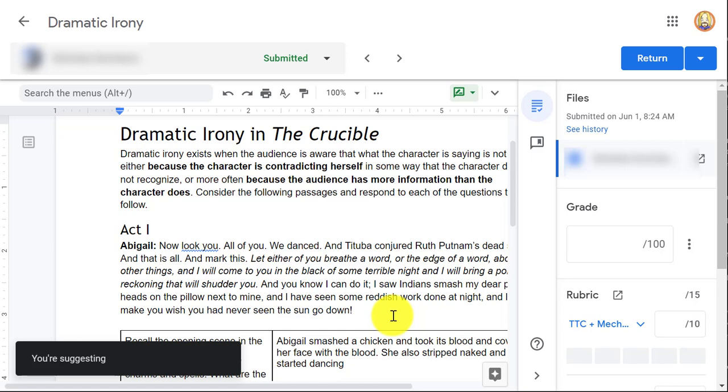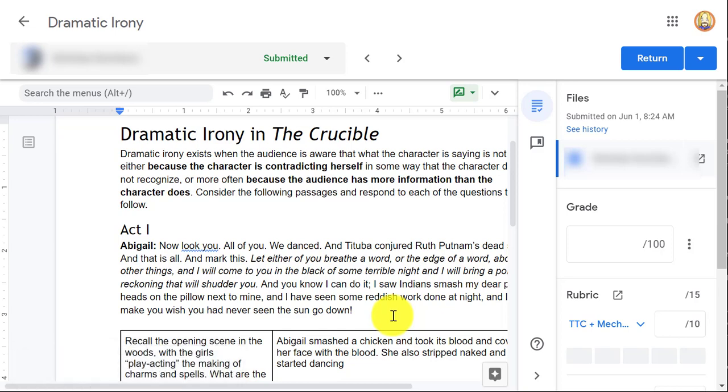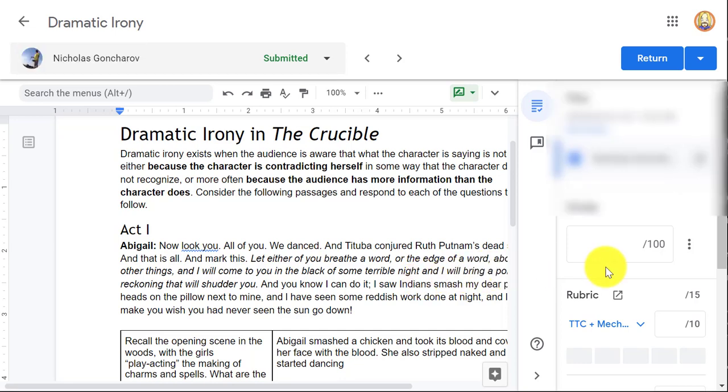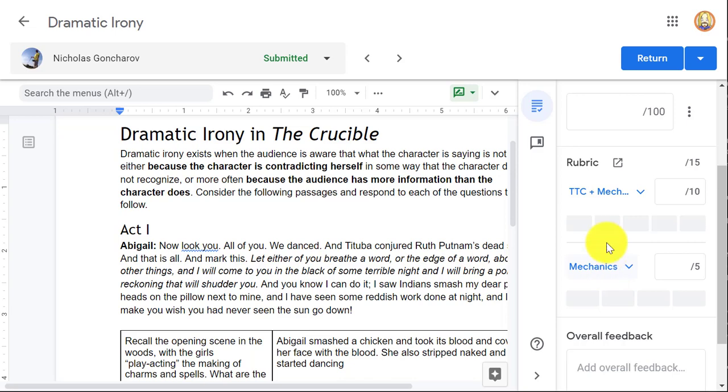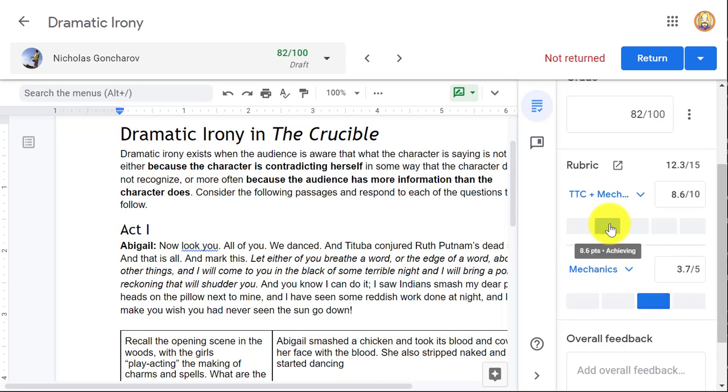Another quick note, when you are using Google Assignments in Brightspace, you still have the grading frame like you would normally see if you've been used to using Google Classroom. And if you create a rubric along with the assignment, you can use that as a clickable rubric and it will automatically score points for you.